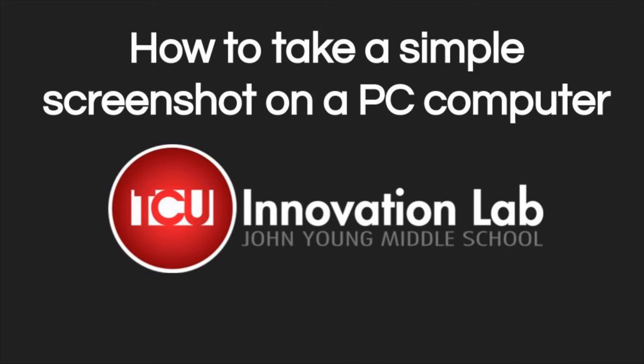This is Mr. Boyer from the TCU Innovation Lab at John Young Middle School, and today I'm going to show you a simple way to take a quick screenshot on your PC computer without having to go through too many steps.